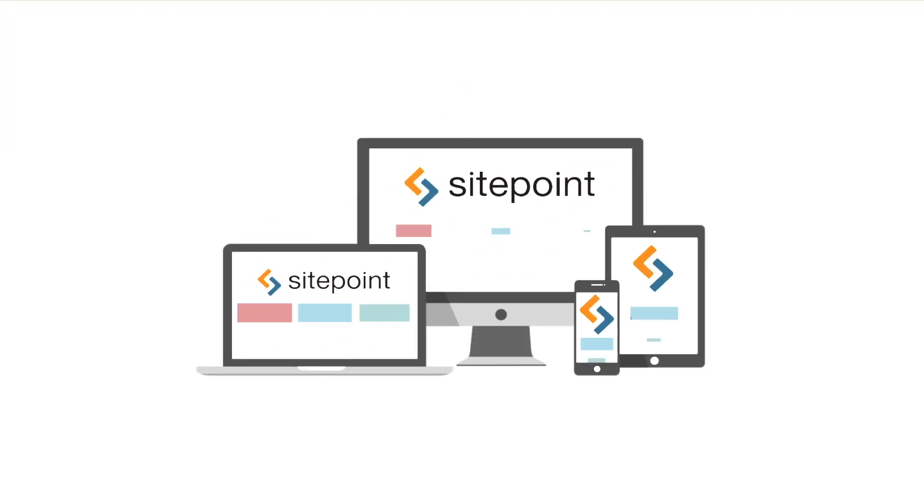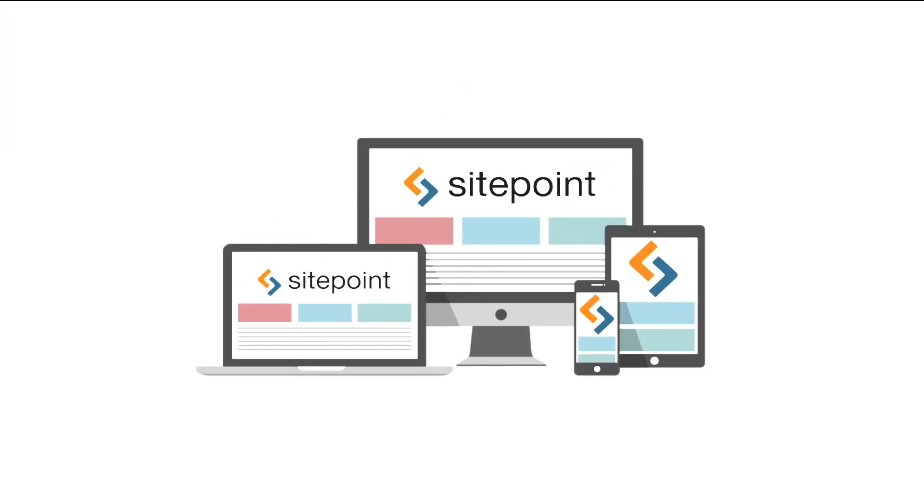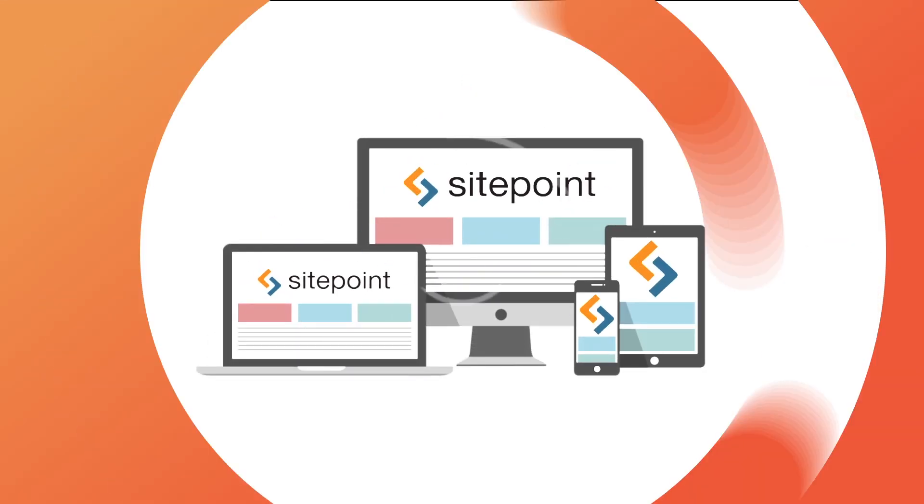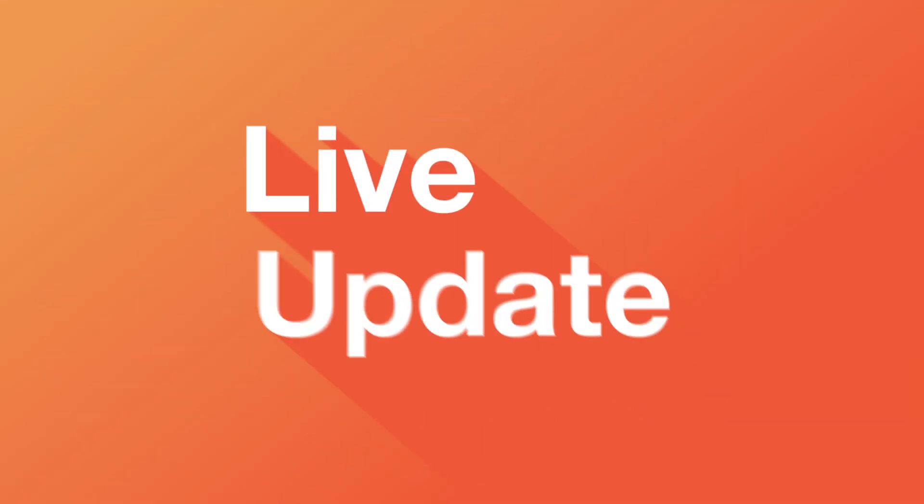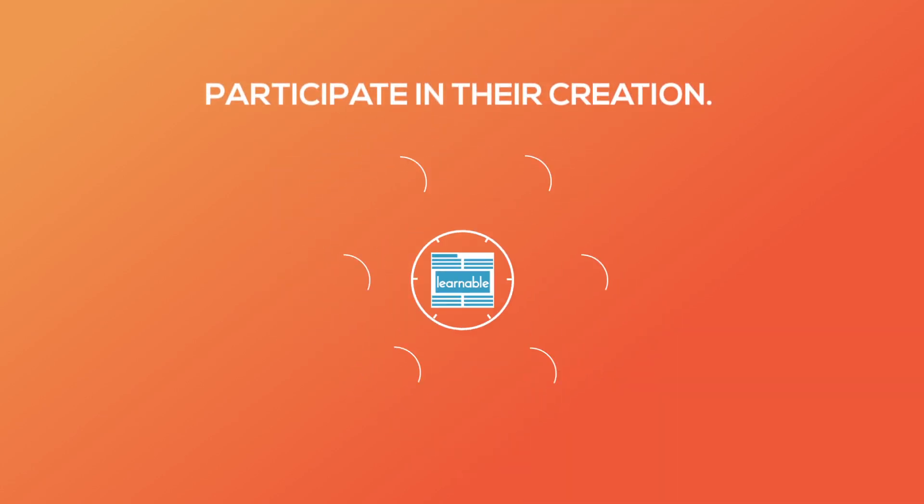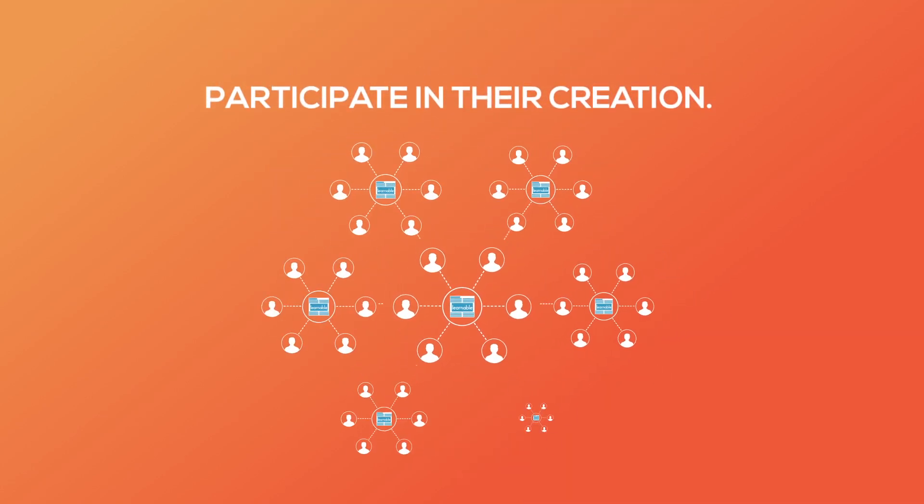You read them online and take them with you on the go. Now with Learnable Live Update you have the chance to participate in their creation.